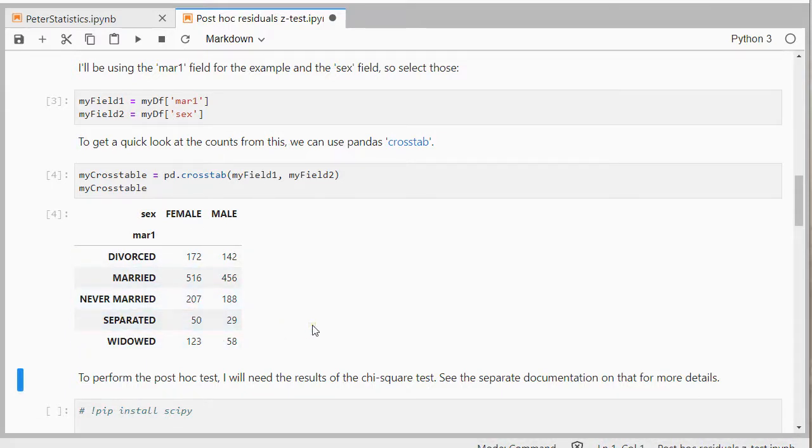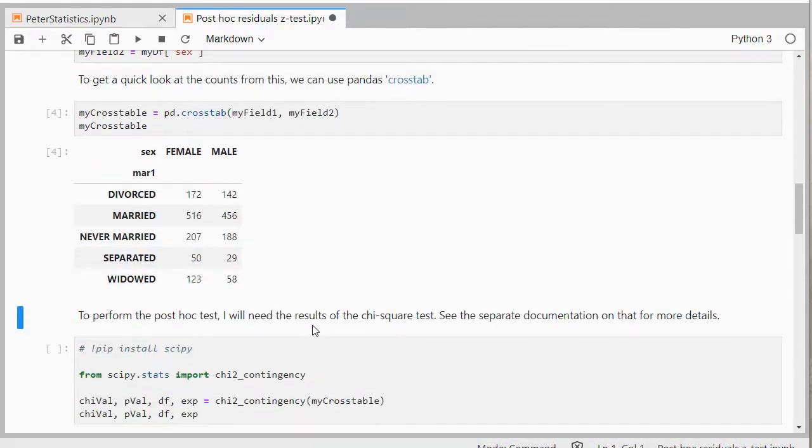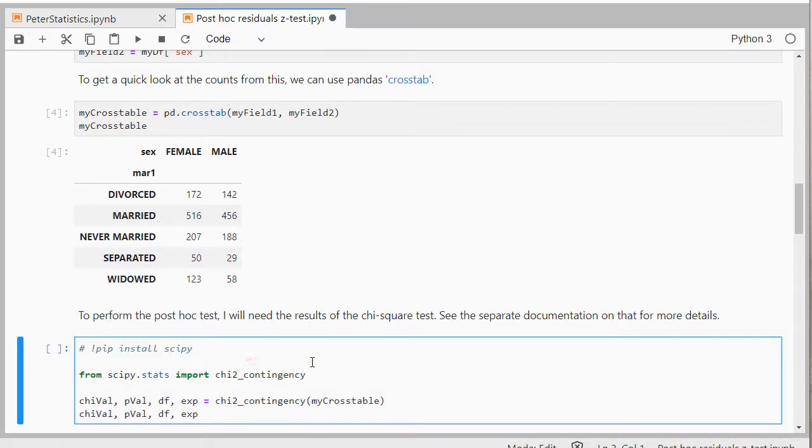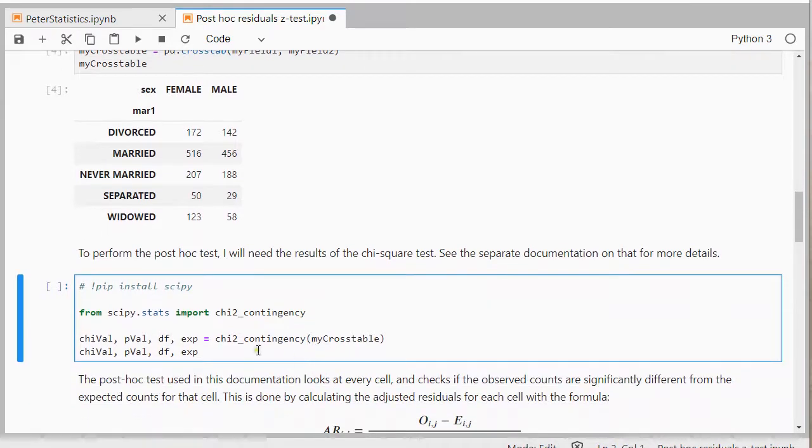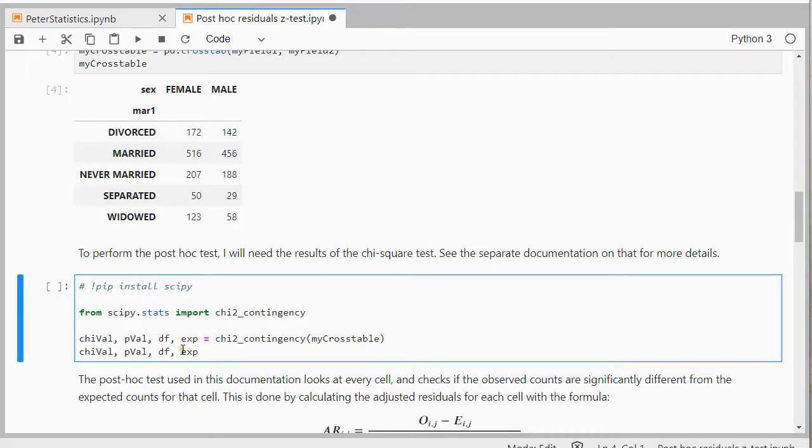Now to perform that post hoc test I will need the results of the chi-square test itself. I have a longer video about how to do that exactly. But in essence I'm using scipy stats to get the results. I store all of them and this will give me a whole bunch of things.